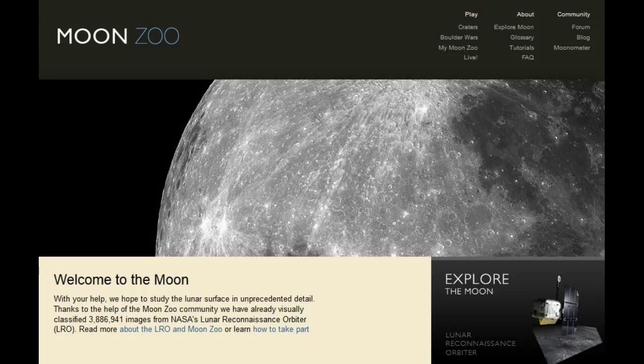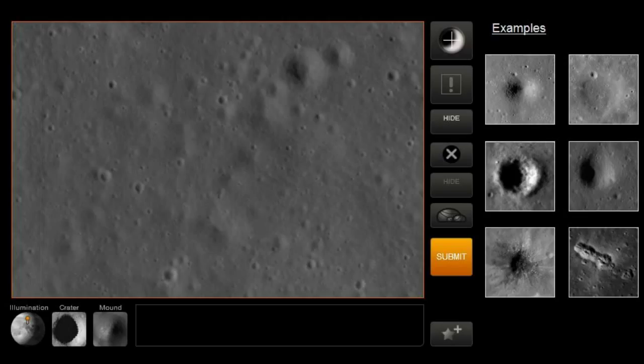MoonZoo uses all the publicly available images from the Moon. They use this to study craters, boulders, any streak marks, anything that you find on there that isn't normal. As you can see in the screenshot, it asks: is it a crater, is it a mound? It gives you examples of what it might be, any boulders, and exclamation points for anything out of the ordinary that you found.